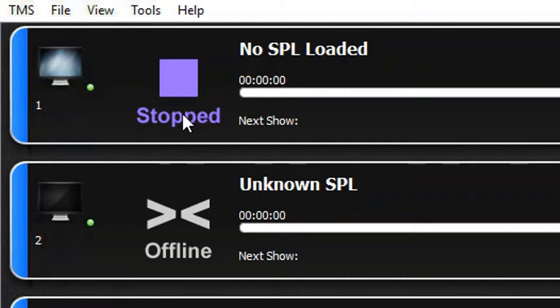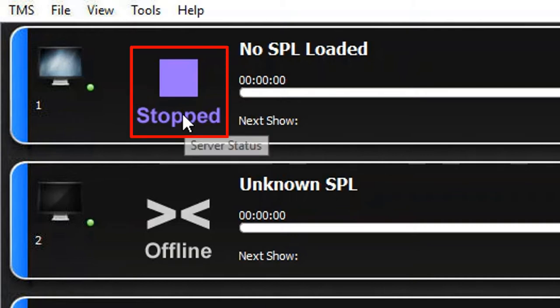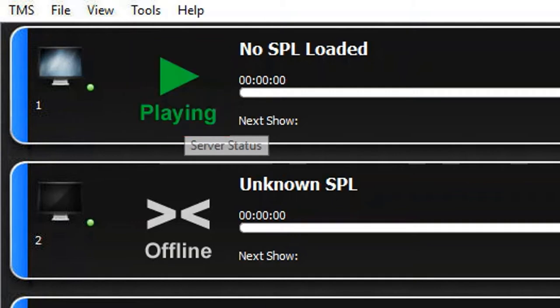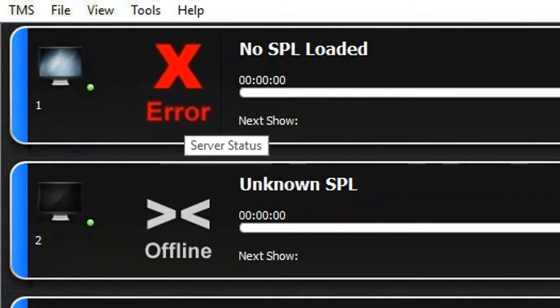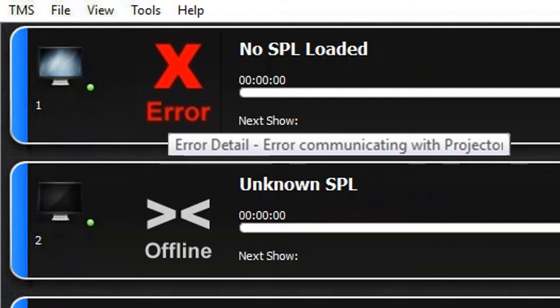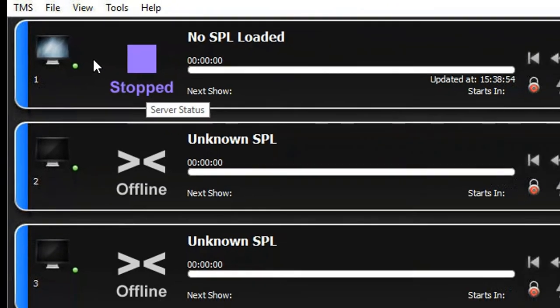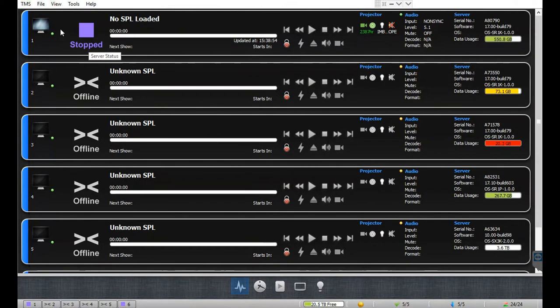Once a cinema screen is connected to the TMS, the server's current playback status will be displayed. Apart from playing, paused, stopped, and offline, an error status can also be shown. In case the server is in an error state, you can place the mouse cursor over the server status to view the relevant error message.